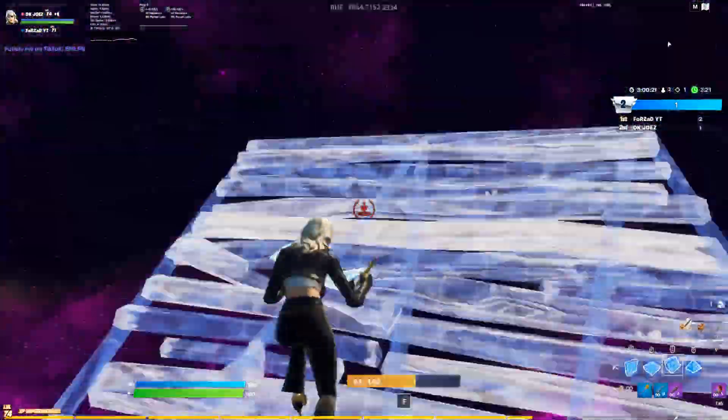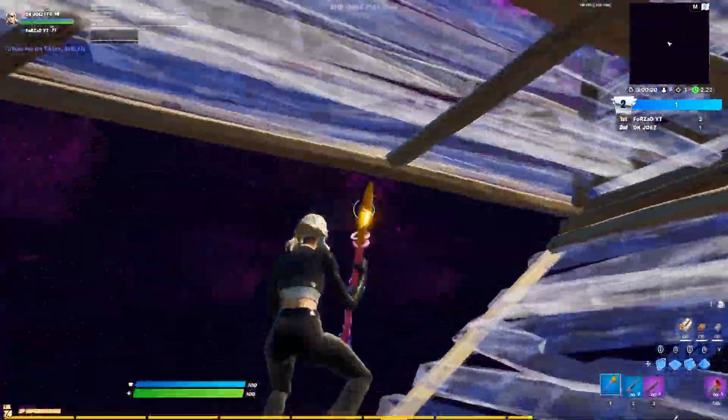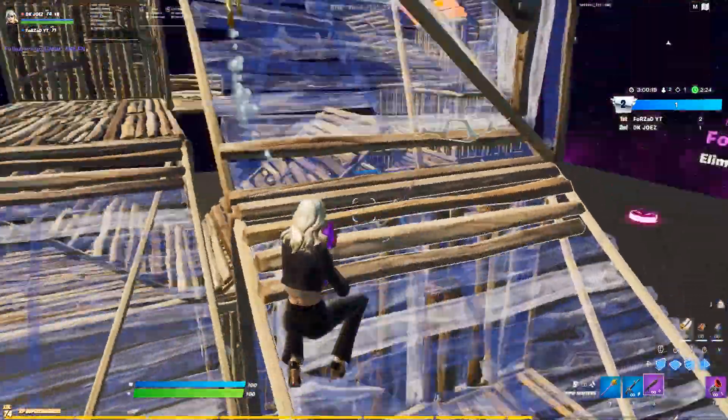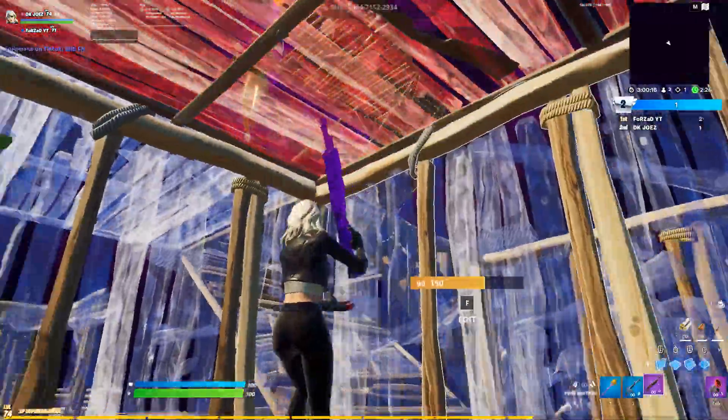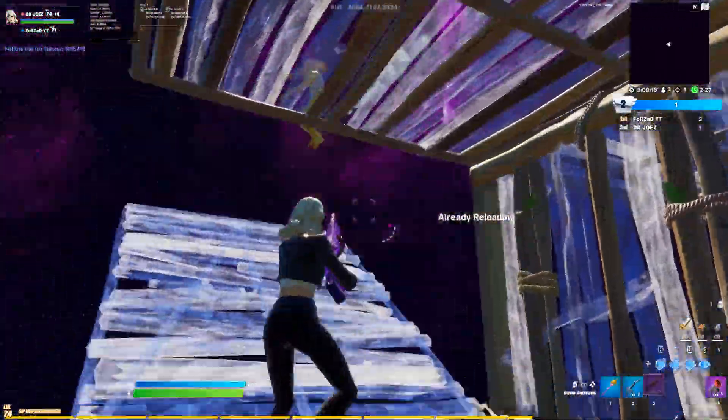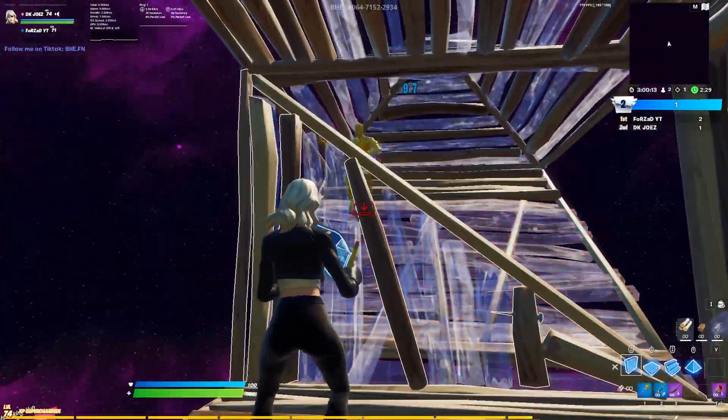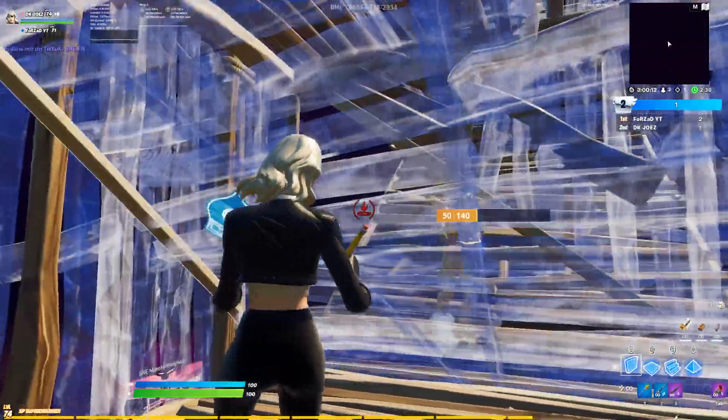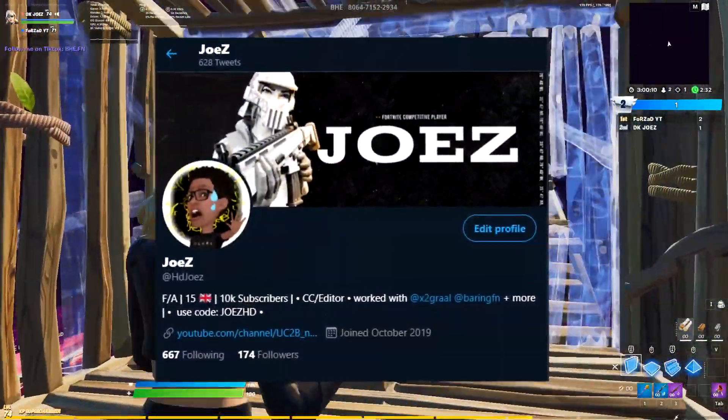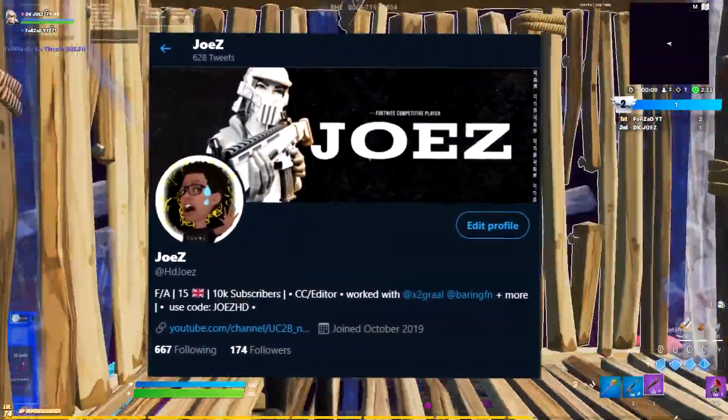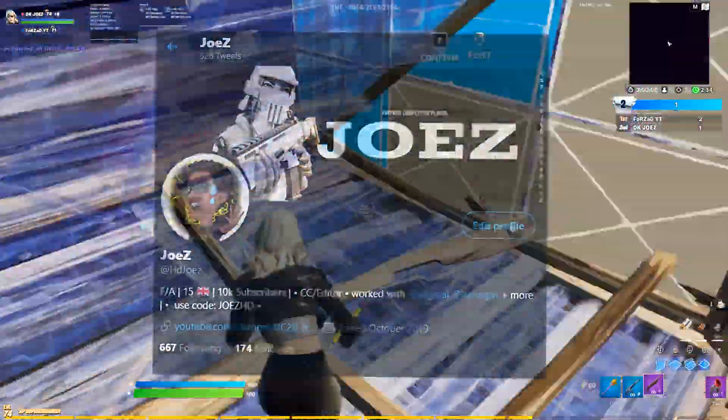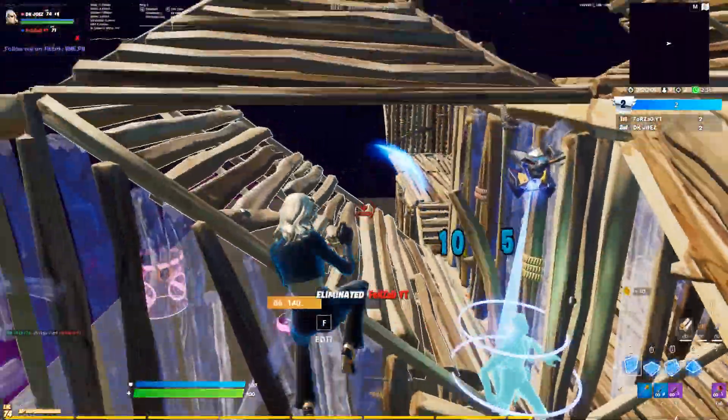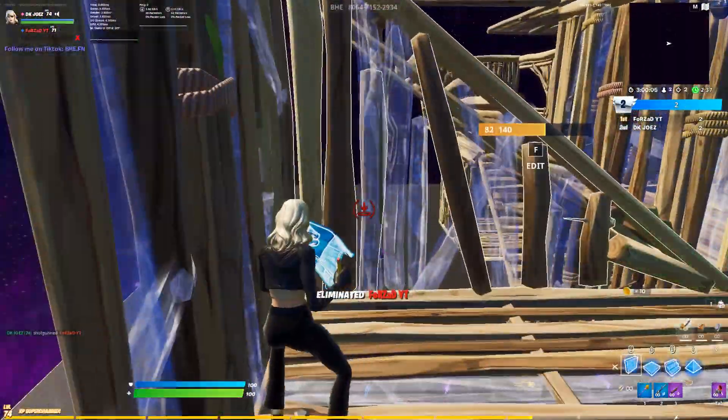Also, make sure to turn on post notifications if you guys want to be notified every time I make a video just like this one. And remember, guys, you support a creator code Joe's HD in the item shop. If you guys show me any proof on my Twitter at HD Joe's, I'll be sure to retweet you and even follow you back. So yeah, guys, hopefully you did enjoy this FPS boost guide, and I'll see you in the next one.